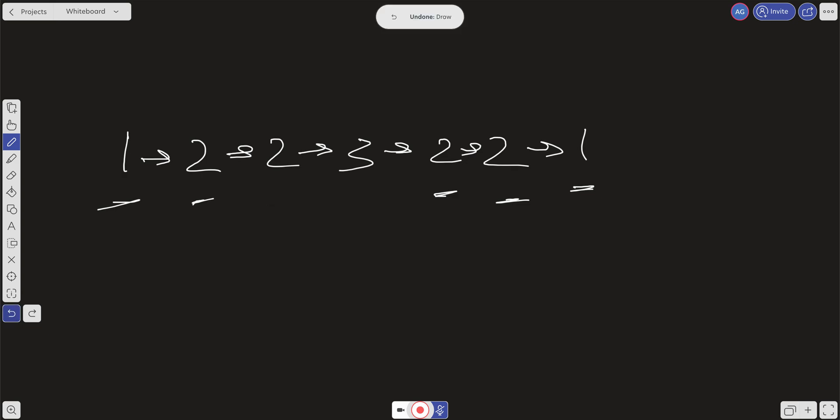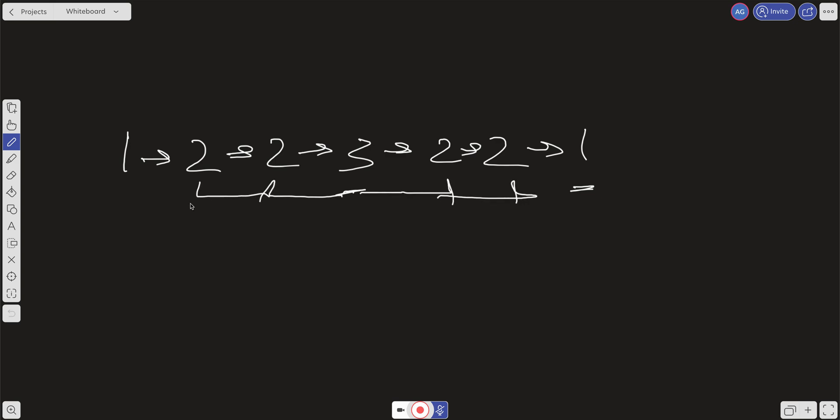So the other way we could do a palindrome is let's say we start in the middle. We take this middle value, and then we move outwards. We say, is this the same? Is this the same? Is this the same? That's the other way we could check if it's a palindrome. But again, these pointers only go in one direction, so that doesn't work.